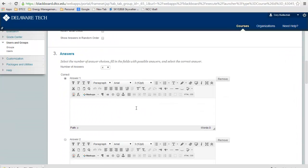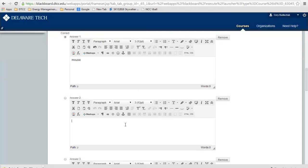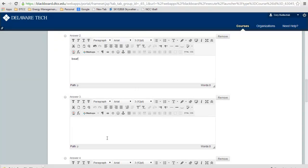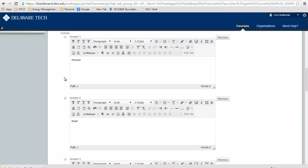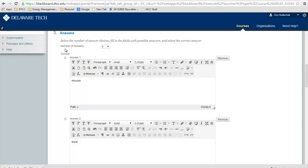Let's do a mouse, a bear, a deer, and an elephant. Obviously answer number four is going to be correct, so we click this correct box. You can see how you can choose that. There's also other things you can do.